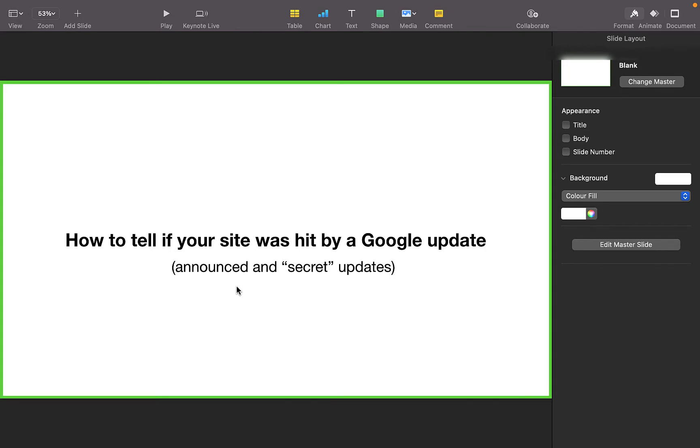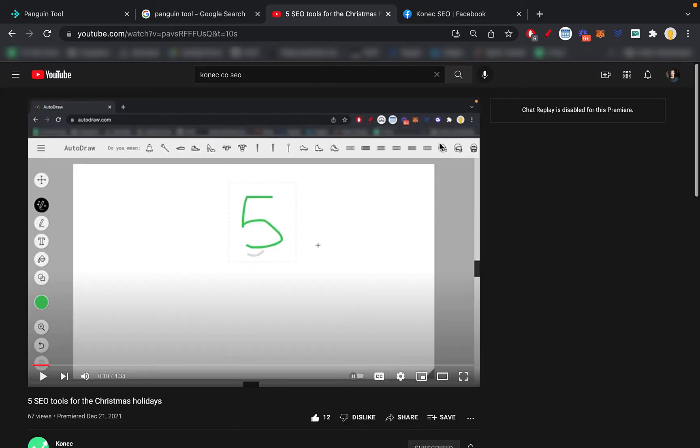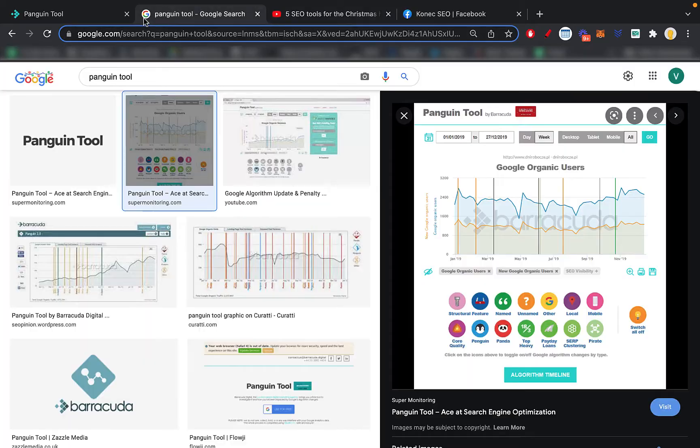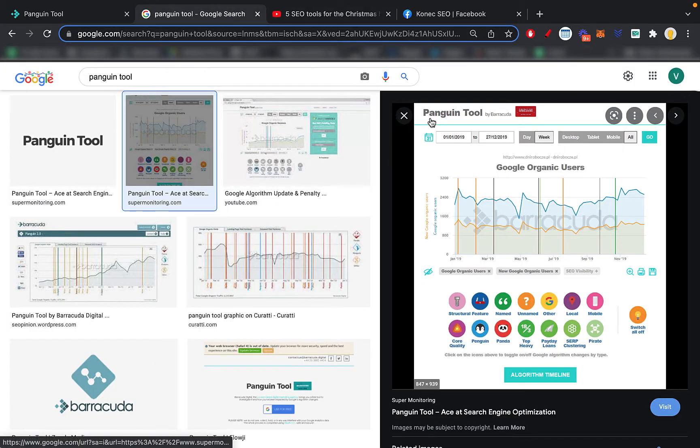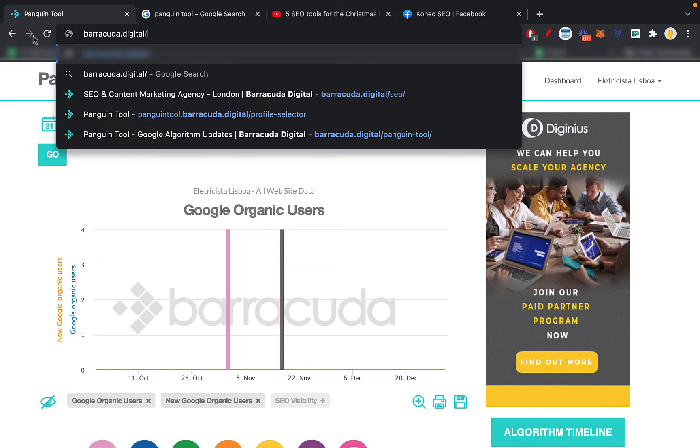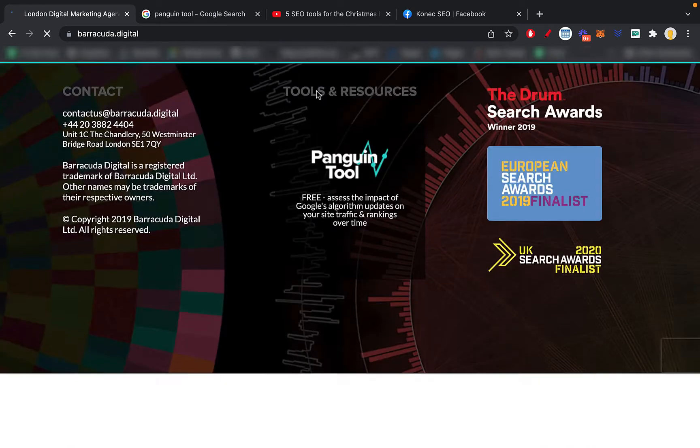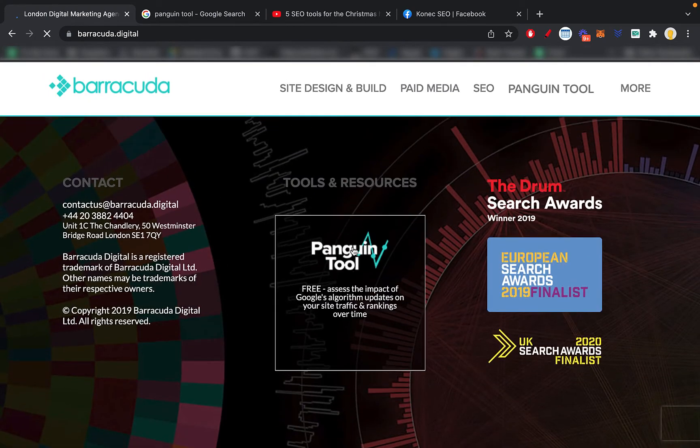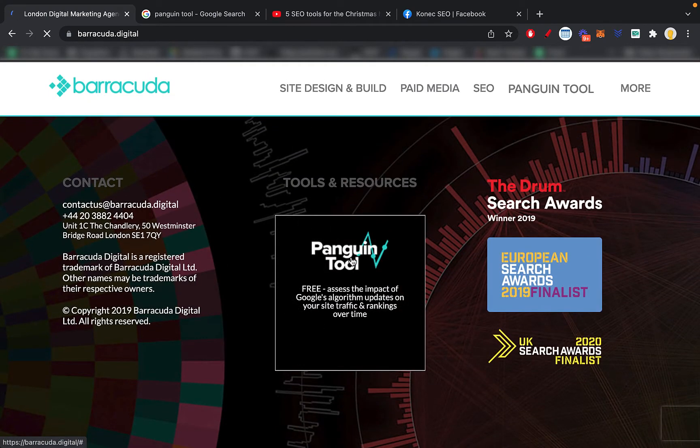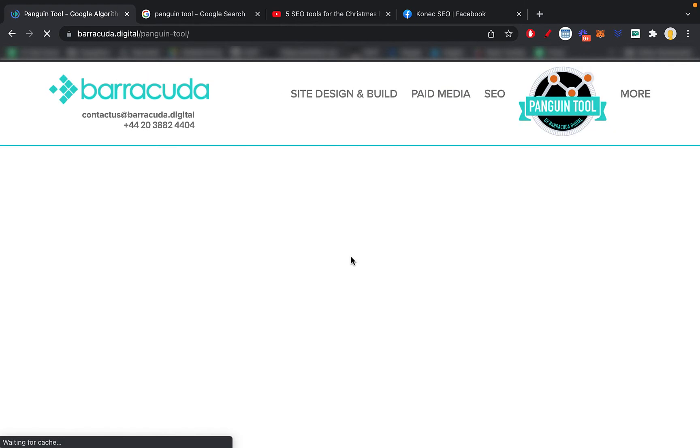Let's dive right in on how to tell if your site was hit by a Google penalty or Google update. There is a tool for this, it's called the Penguin Tool with an A. What you do is you go to barracuda.digital, scroll all the way down until you find this Penguin Tool, and you click it.